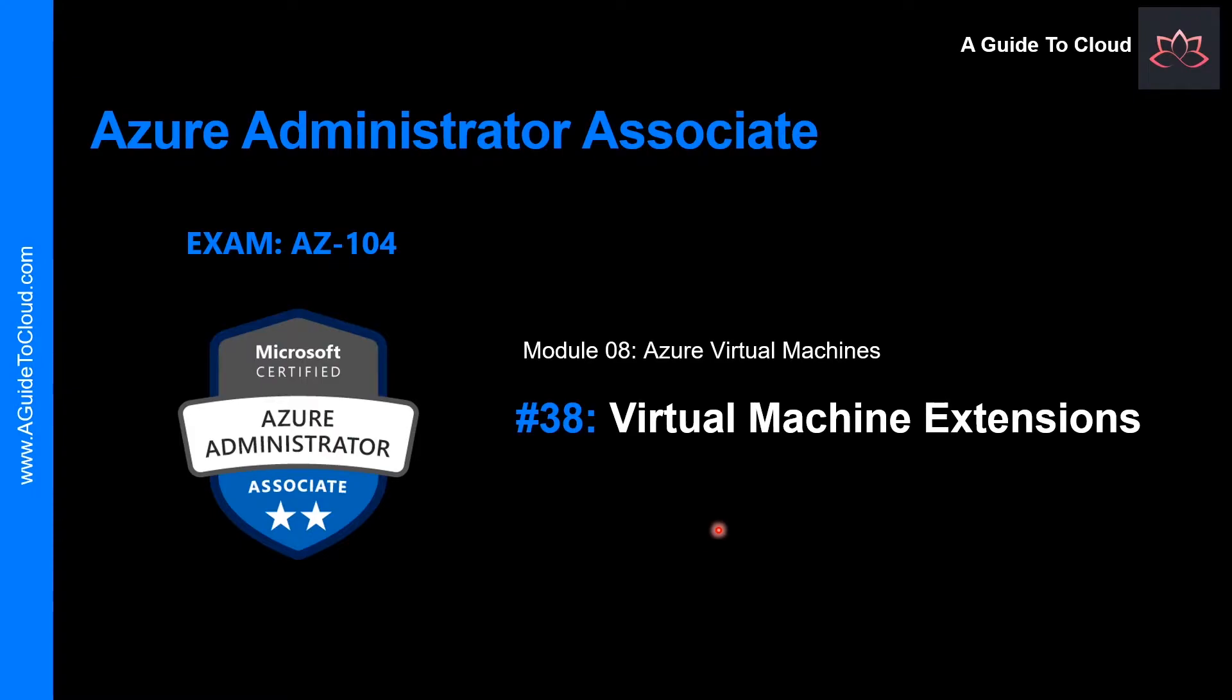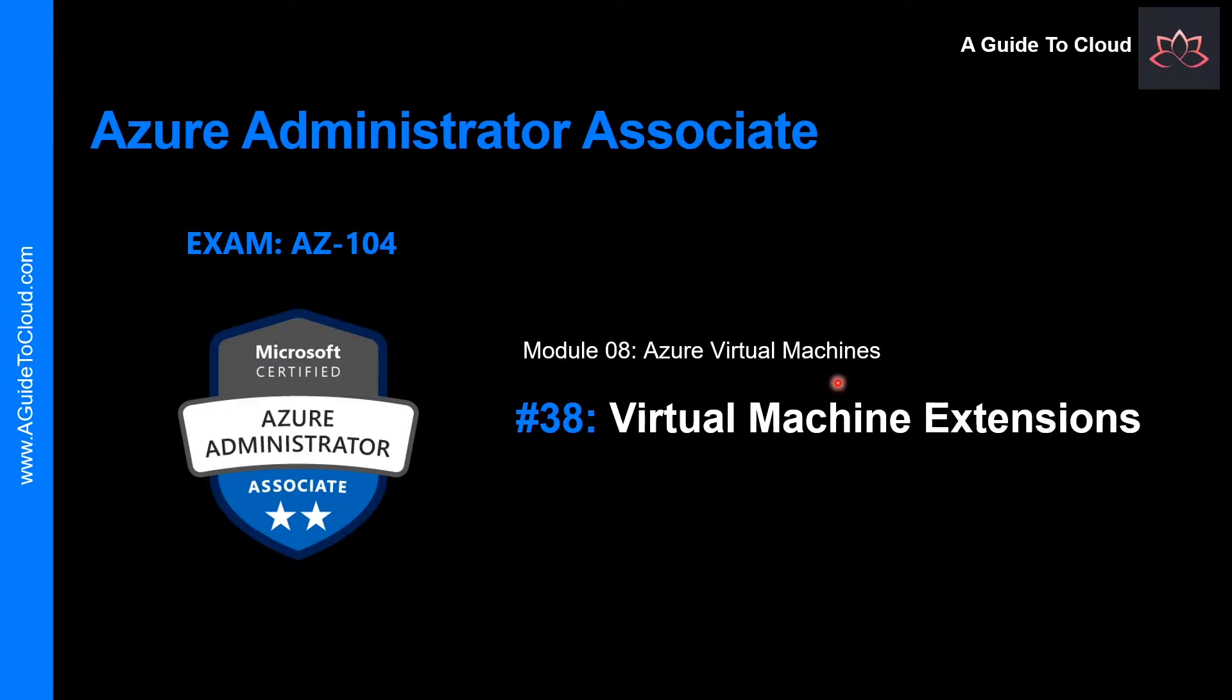Hey, welcome back. My name is Sushant Sutish and I am your trainer for this Azure Administrator Associate certification examination course. We are on the last lesson of module 8 which is about Azure virtual machines, and this lesson we're going to talk about virtual machine extensions.